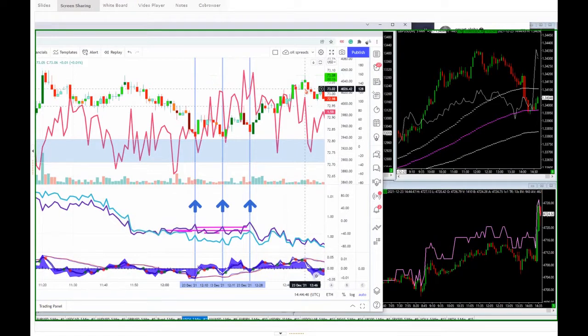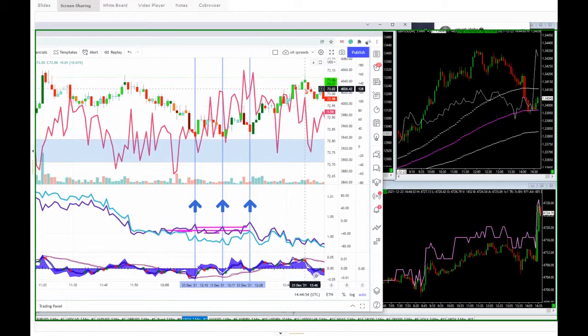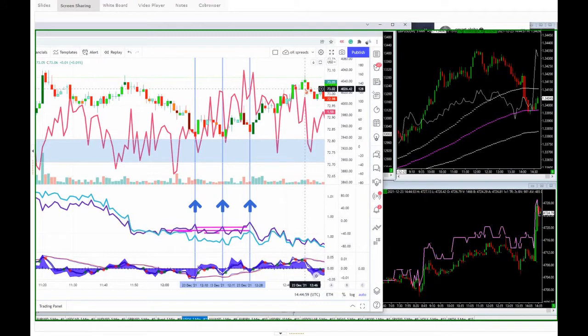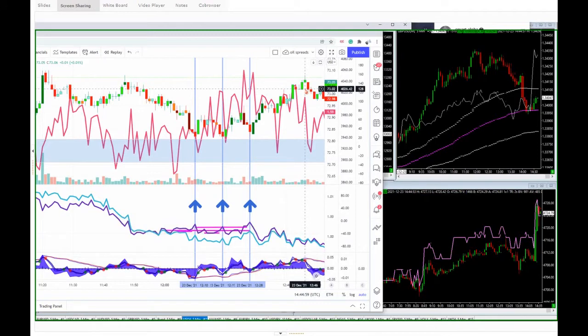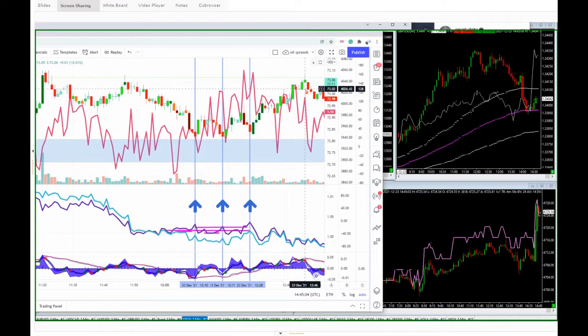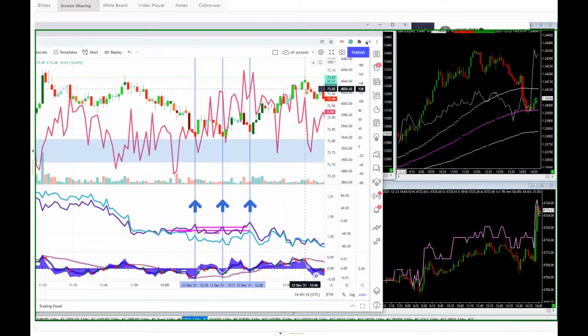Per contract, $500 profit. During the same time, my maximum drawdown was one tick. One single tick. Is that an edge that you think you can take to the bank?